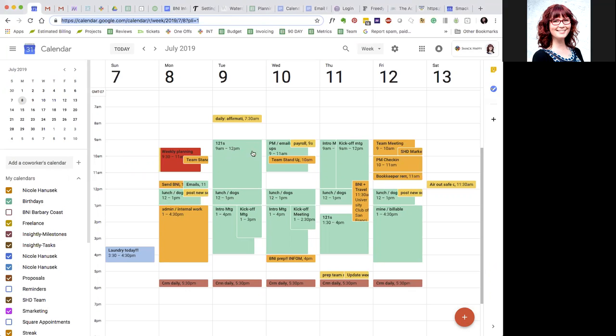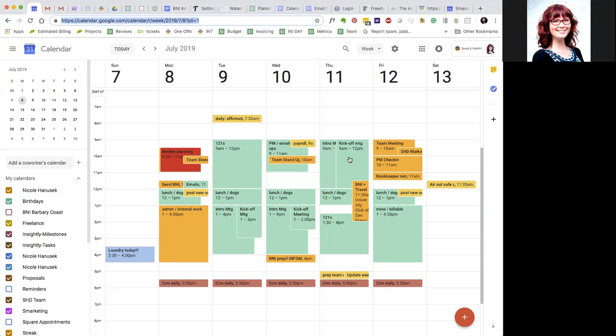I set up one-to-ones for Tuesday mornings and Thursday afternoons, and then I reserve Tuesday and Wednesday afternoons for intro meetings with potential new clients and kickoff meetings when they've signed on and they're meeting the team for the first time. That's also on Thursday mornings. So then I leave Wednesday mornings for just general meetings.